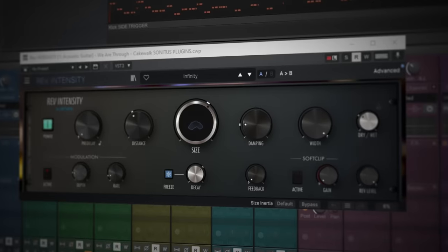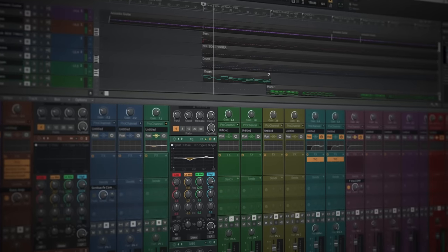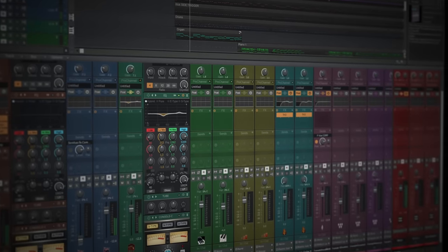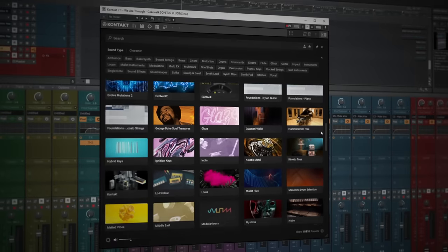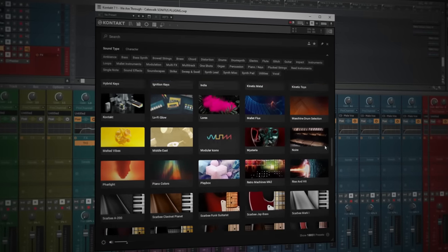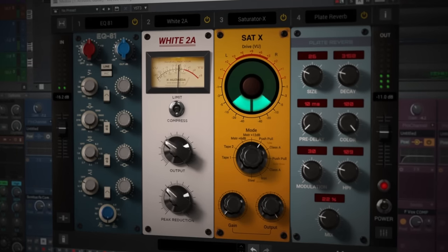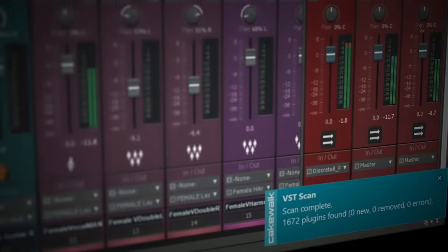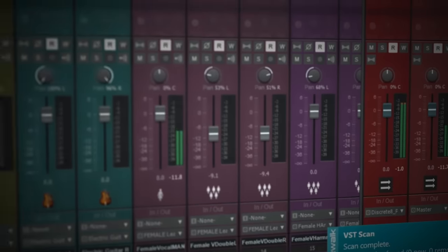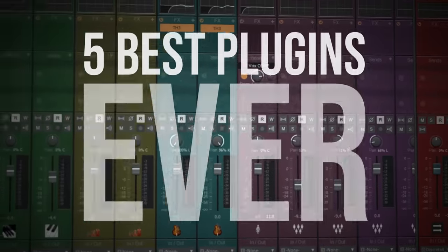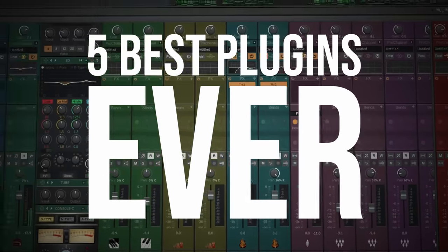Plugins, plugins, plugins. Whilst our DAW may have replaced a tape machine and console, plugins give us access to instruments and effects in a convenient and affordable way. I probably have too many installed, so what if I had to pick just five?